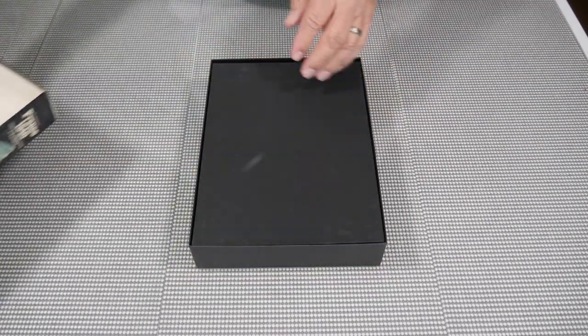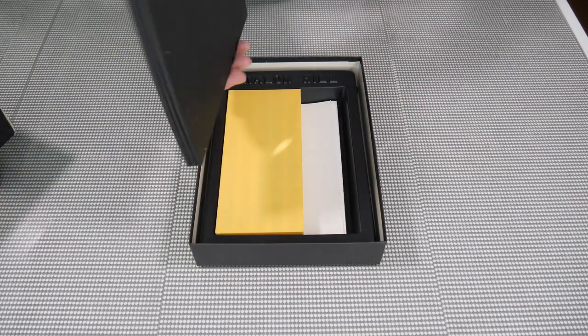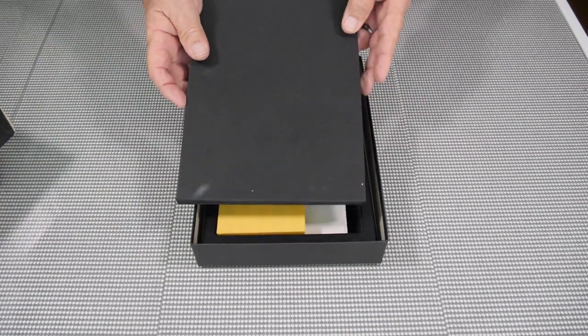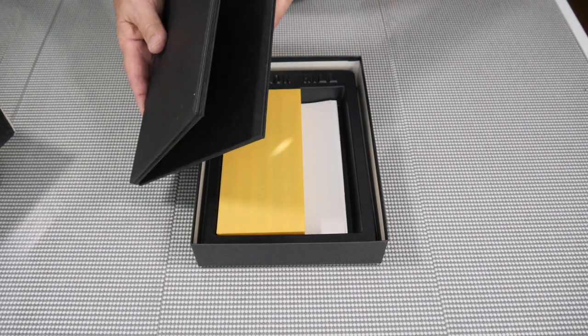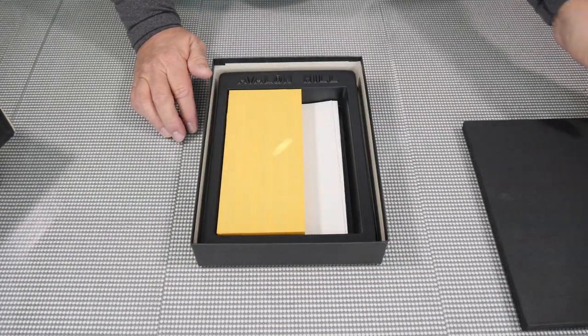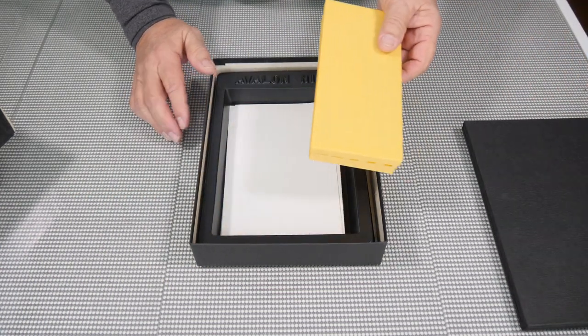We'll open this up. And on top, we have the map board here, which is a mounted map board, which all of them were mounted map boards back then. And we'll look inside.